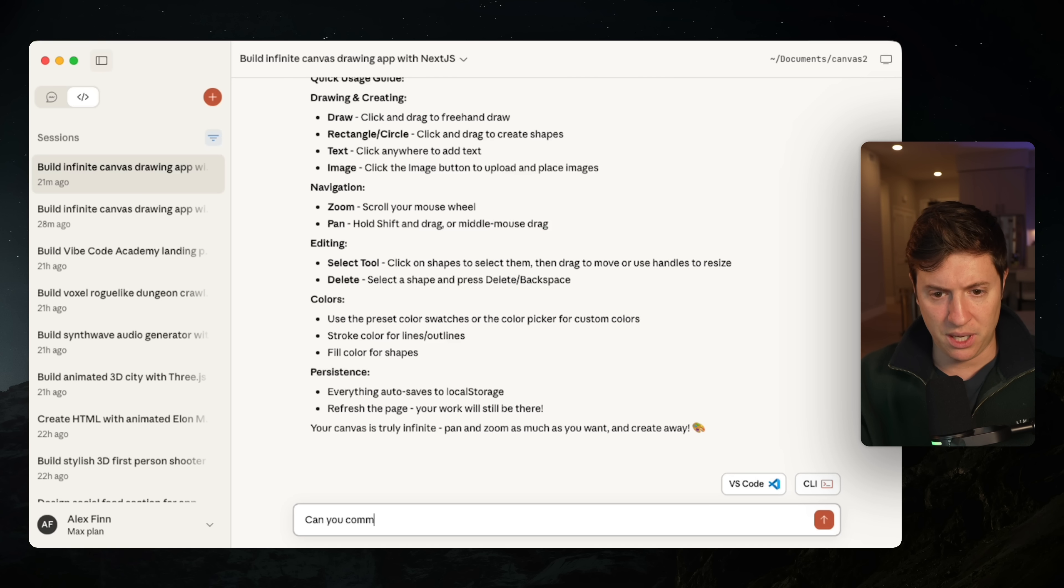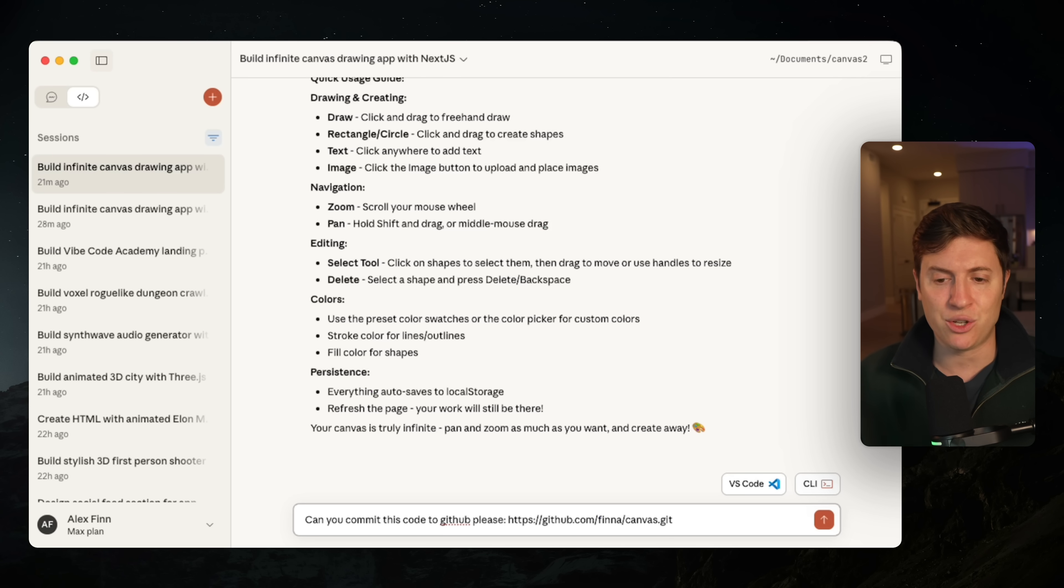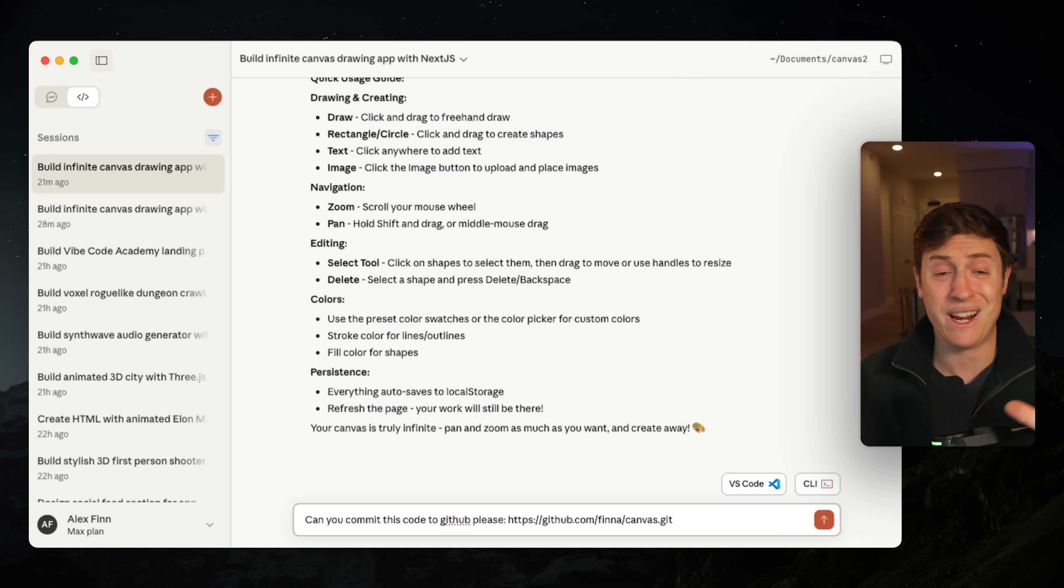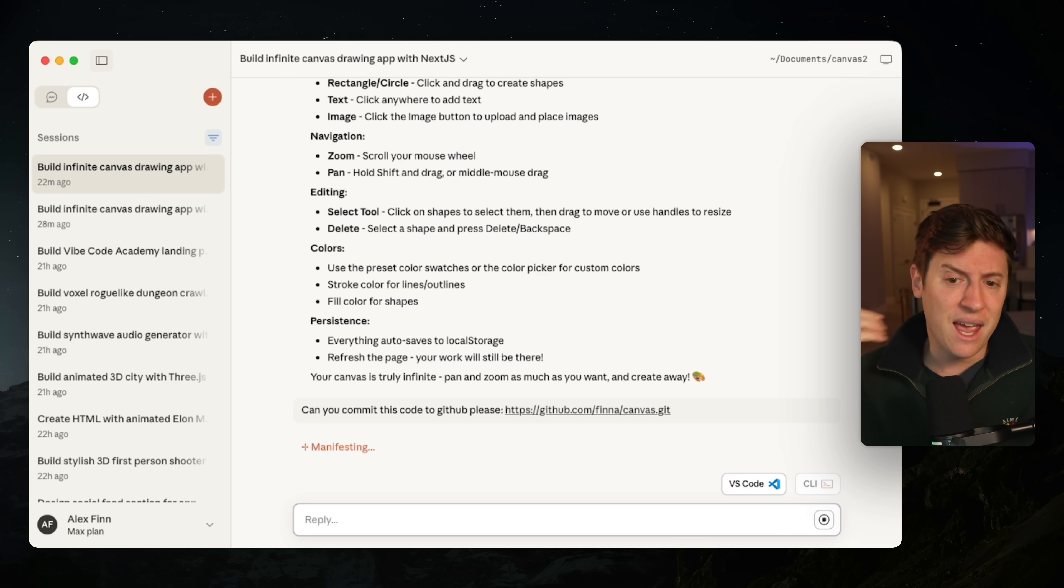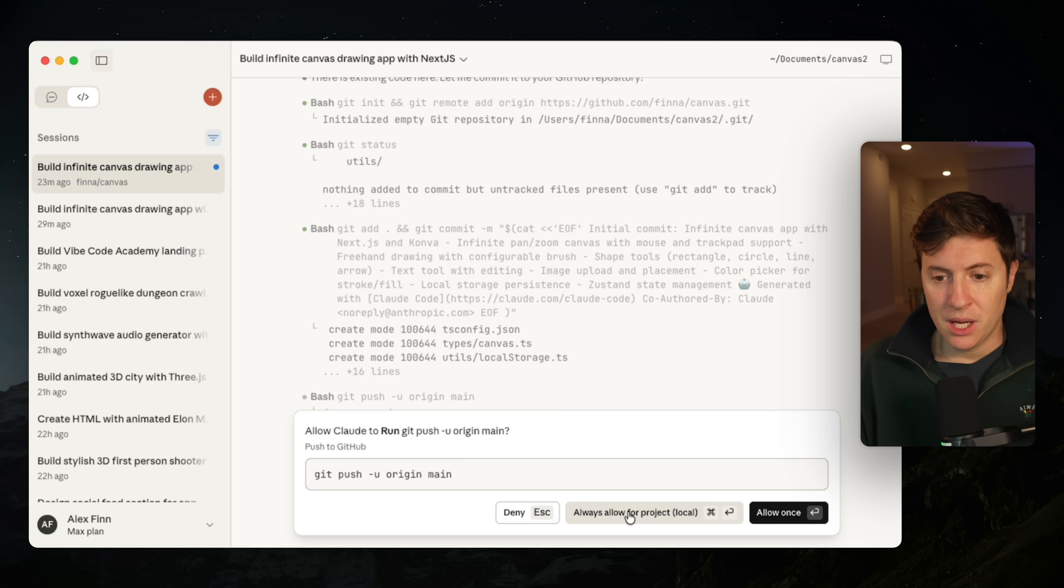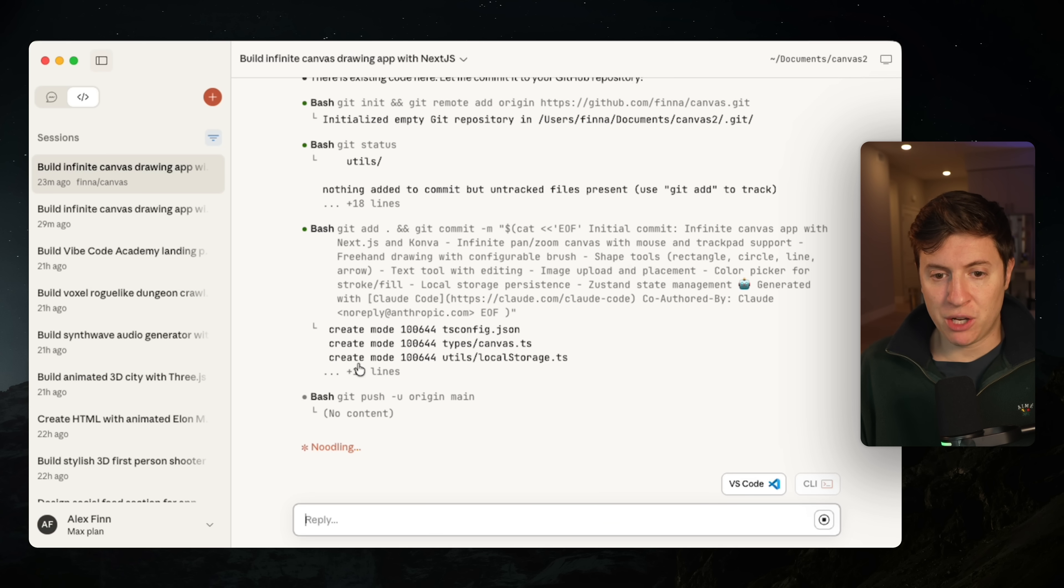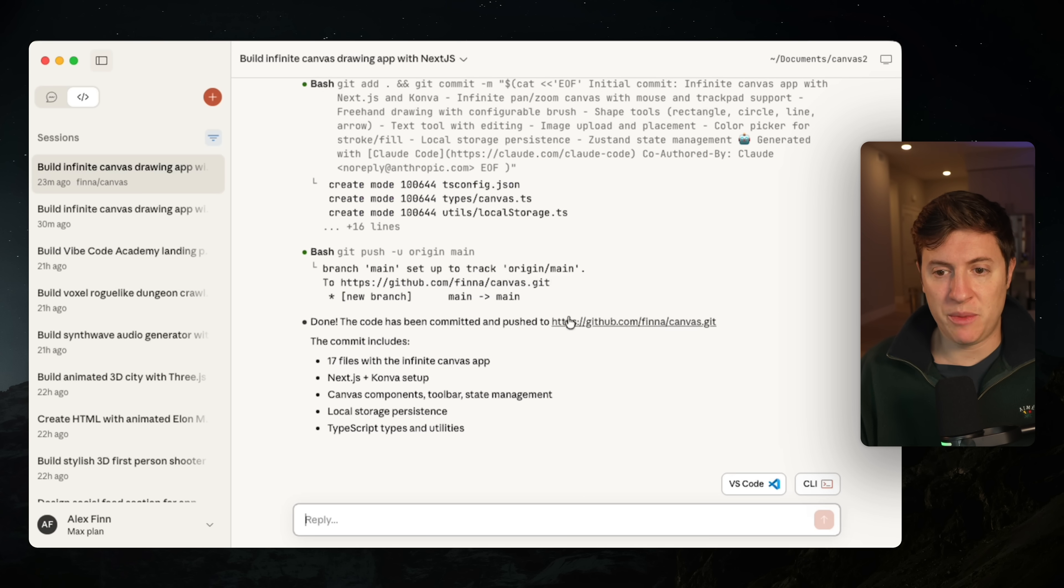I'm going to say, can you commit this code to GitHub, please? And this is going to allow us to start spinning up agents in the cloud to do work for us. We're going to create an army of AI agents to work for us. I'm going to hit enter on that. And Cloud Code is going to get to work putting this on GitHub so we can spin up those cloud agents. So it's going to run a bunch of commands. It's going to put your code in GitHub and we are going to be good to go. It is done.